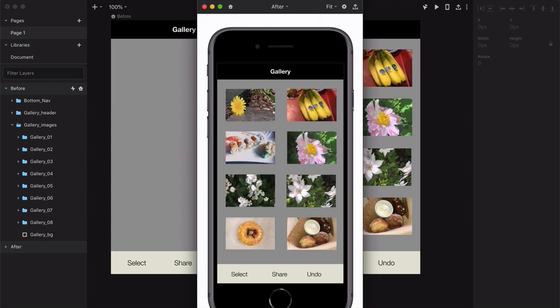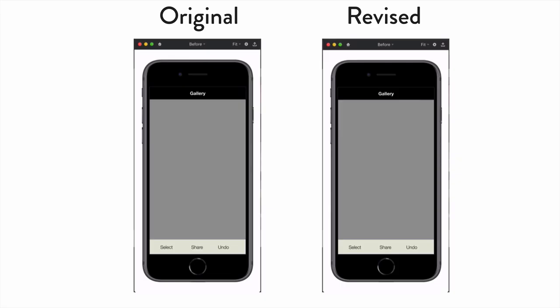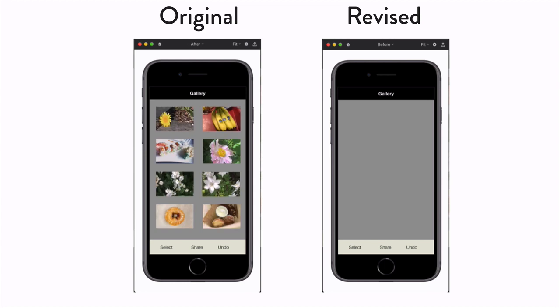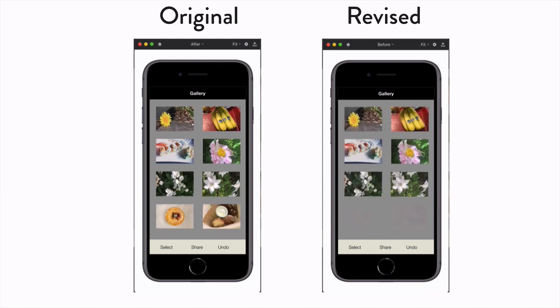Also, just for kicks, here's the original loading screen, and then here's the revised one.